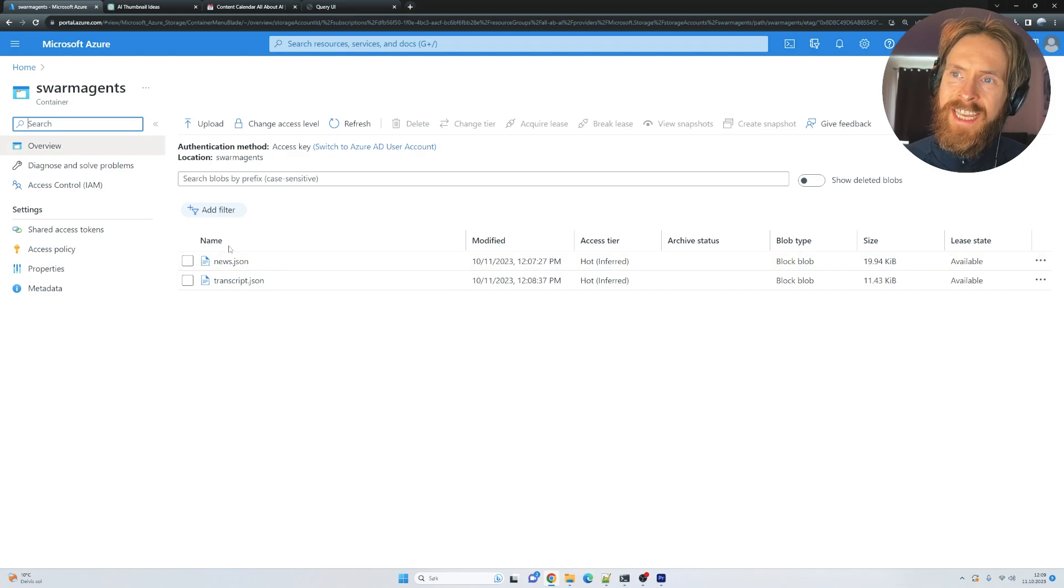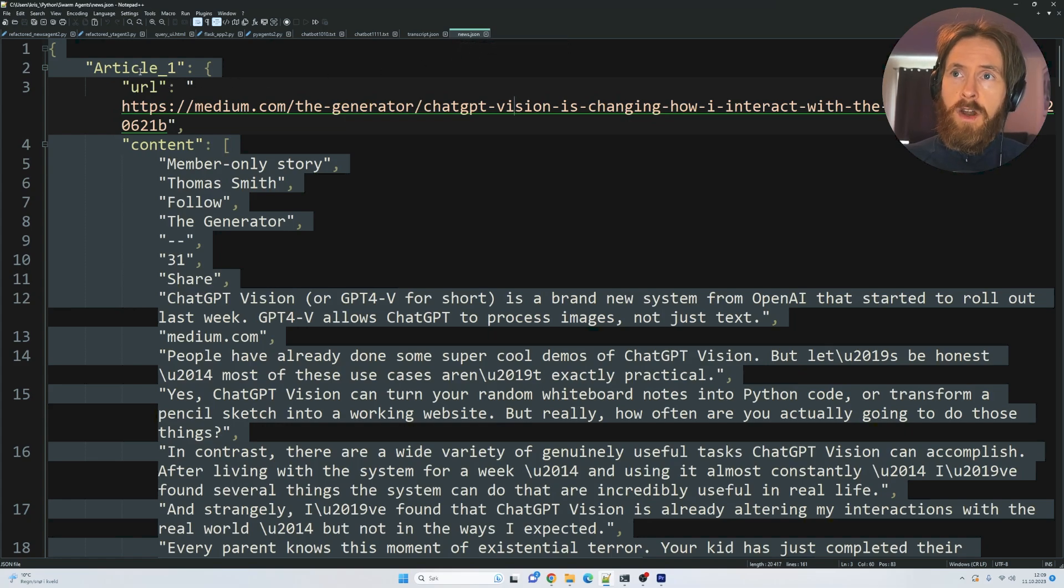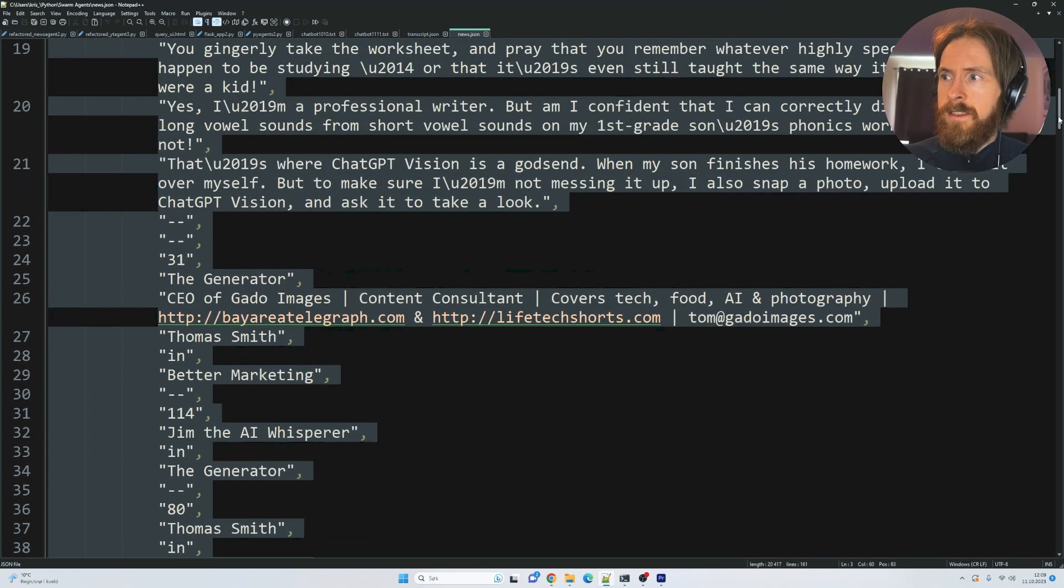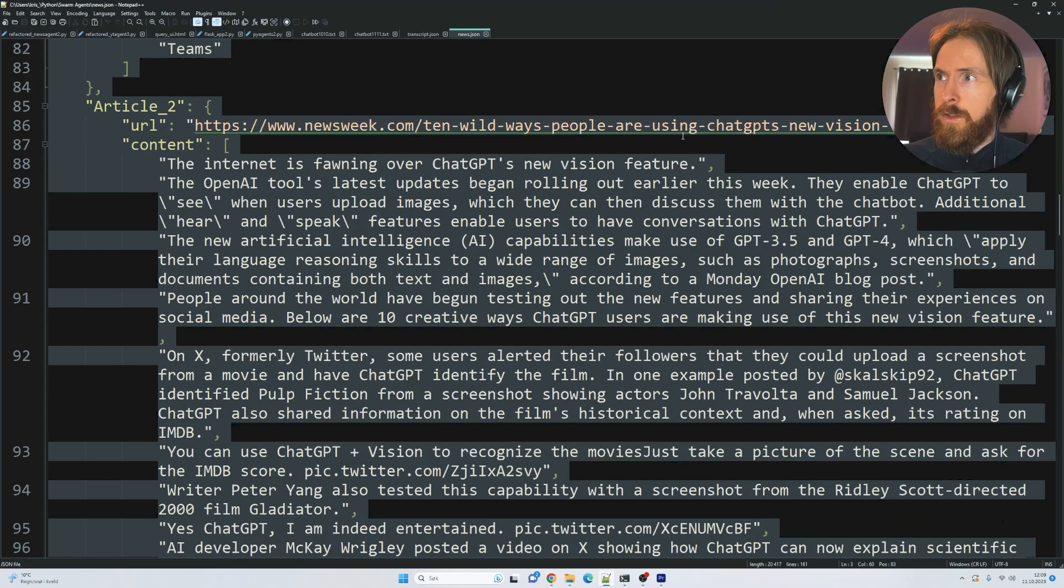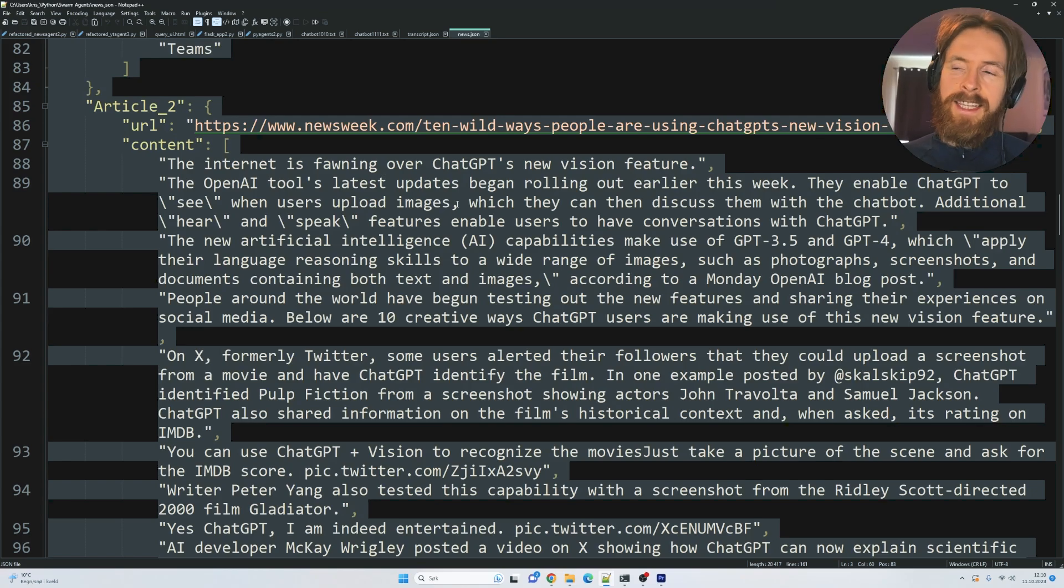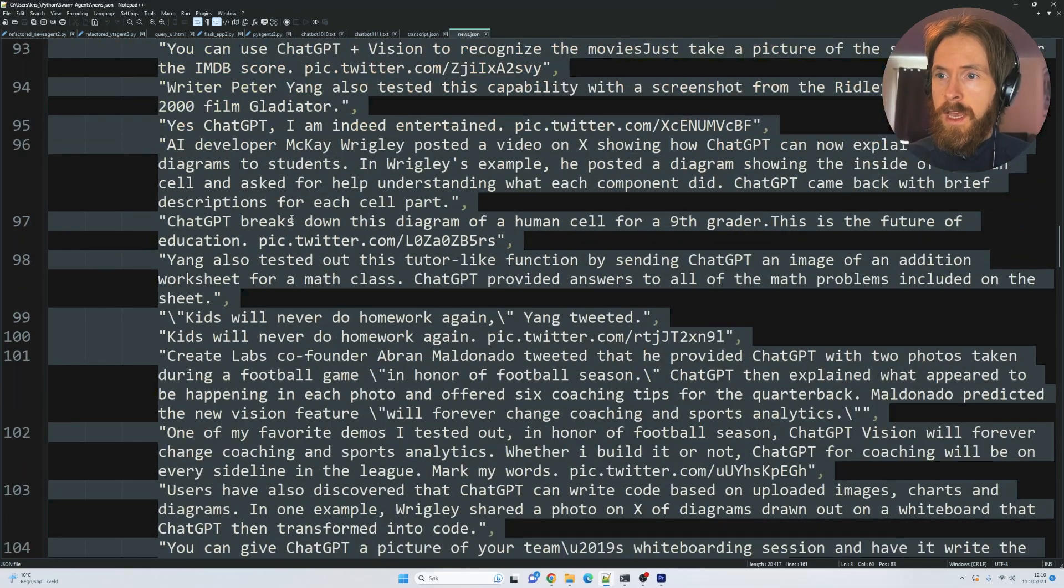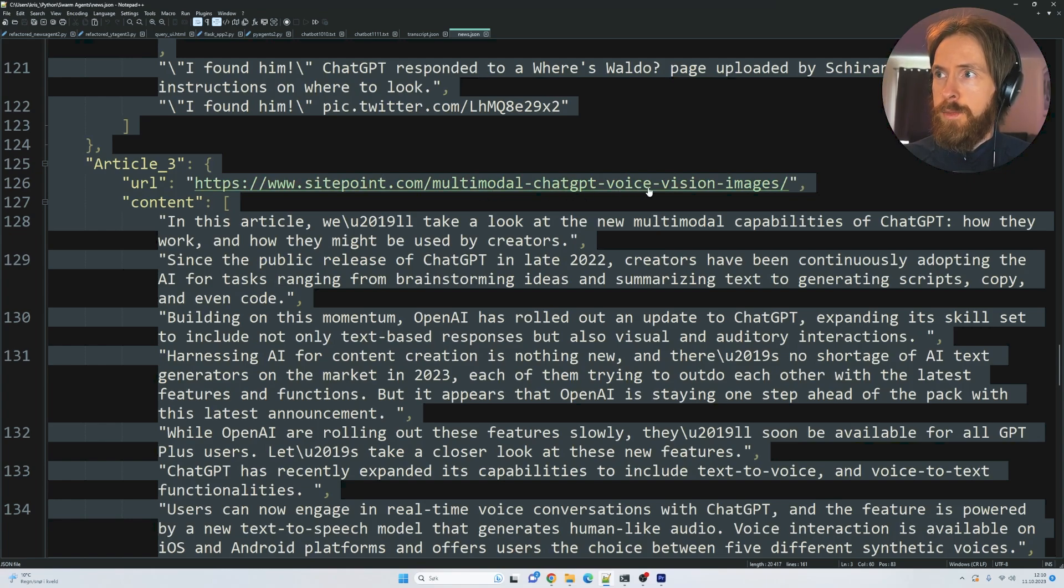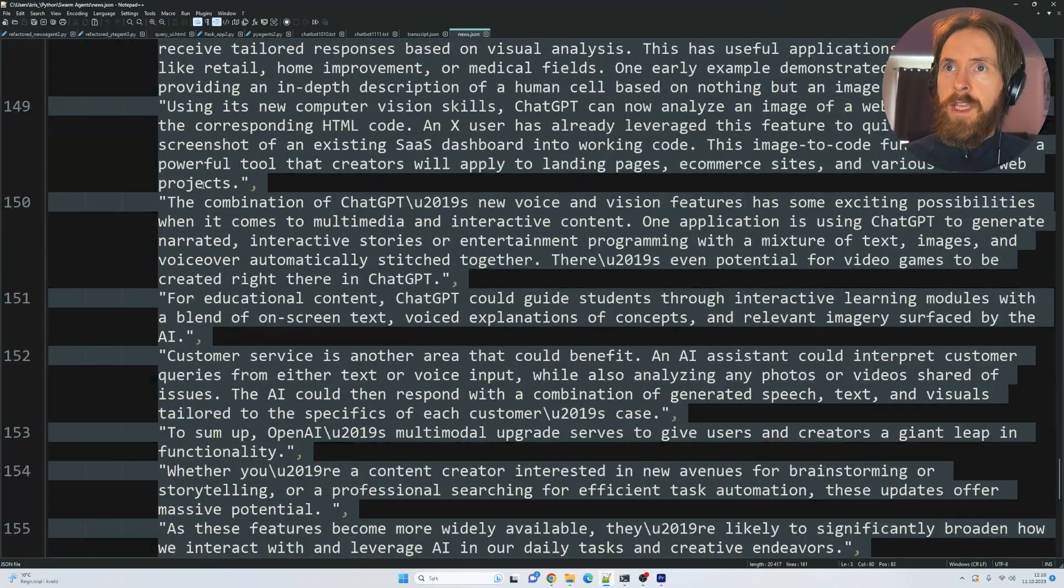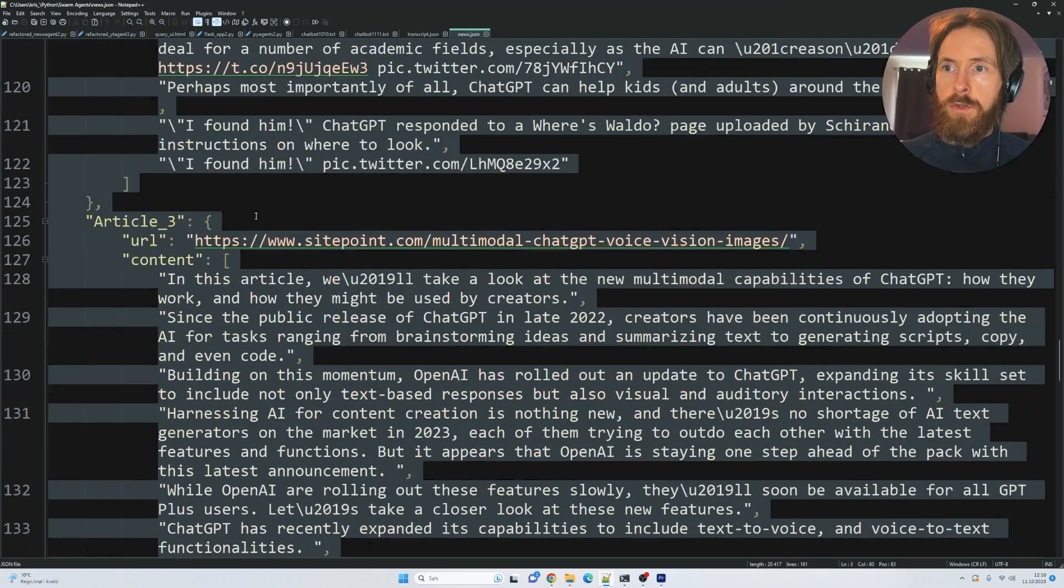So let's take a look at what's exactly inside of these JSON files now. Okay, so here you can see what's inside of news.json. We get article one, we get the URL that we actually scraped. I like the structure, and here are all the text, right? It looks a bit weird, but that's not the point. We have a URL from Newsweek.com - '10 Wild Ways People Are Using ChatGPT's New Vision Feature.' So you can see it's working. We actually get those articles we want for the information for our blog post. We have the scraped data here. For article three, we have 'Multimodal ChatGPT Voice Vision Images - A New Multimodal Capability of ChatGPT.' Okay, so that's some good data too.